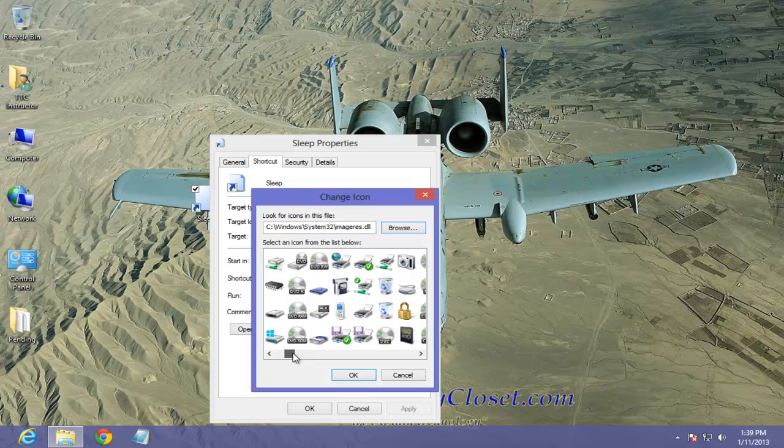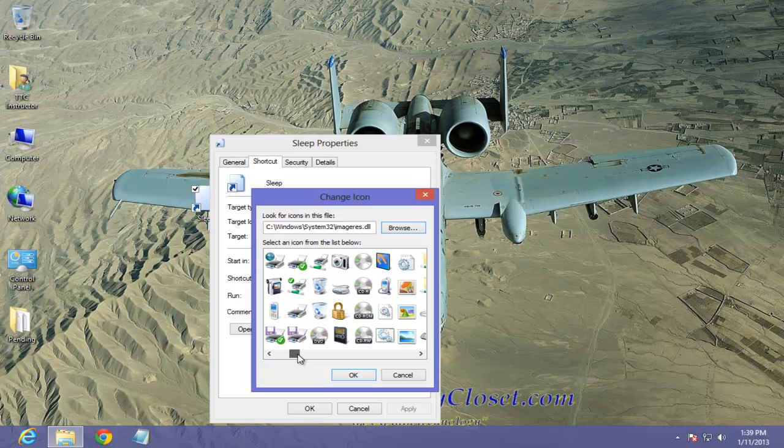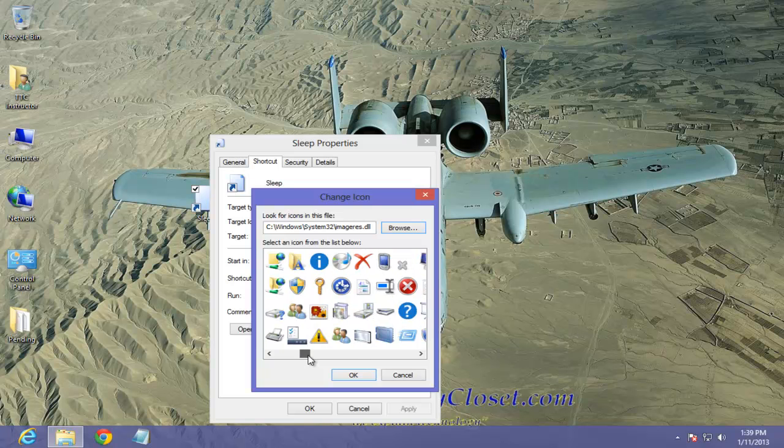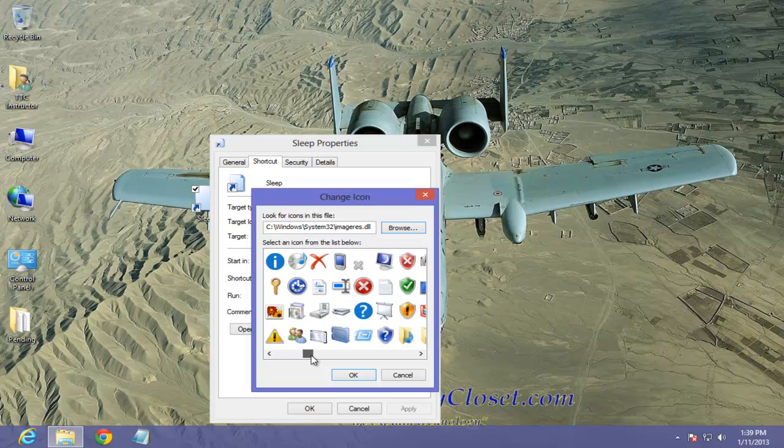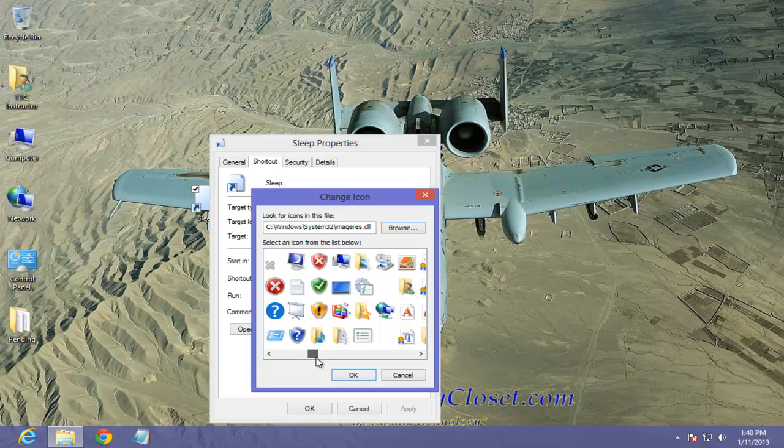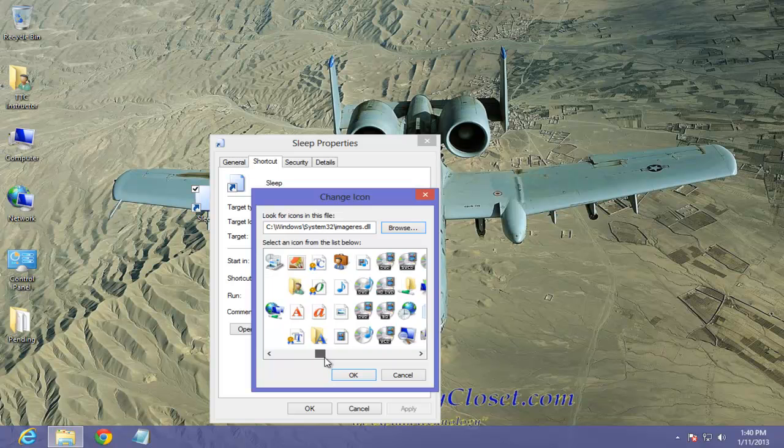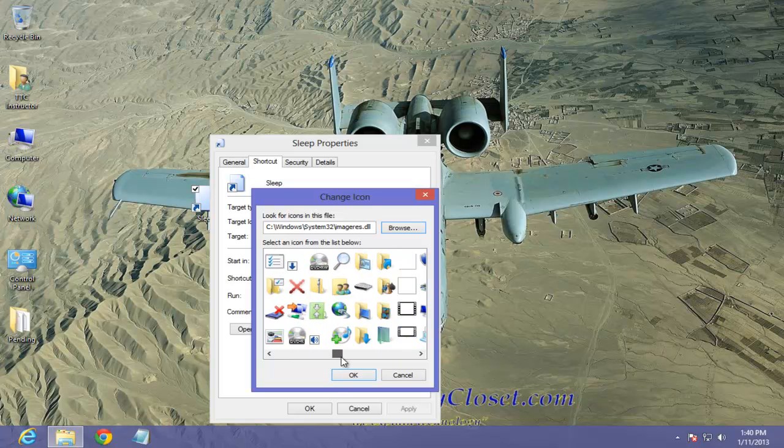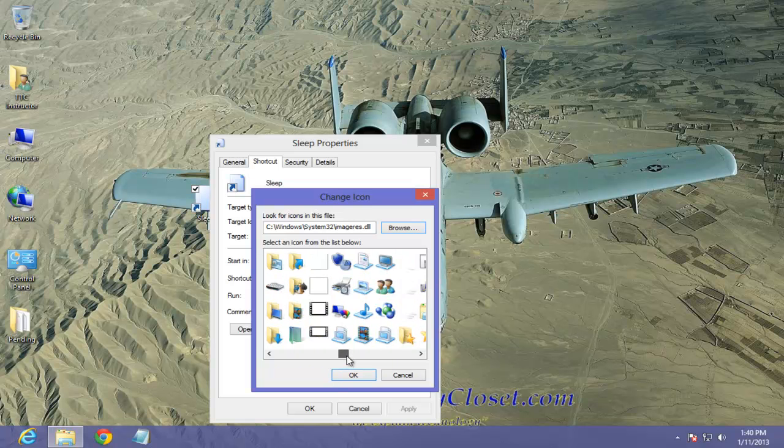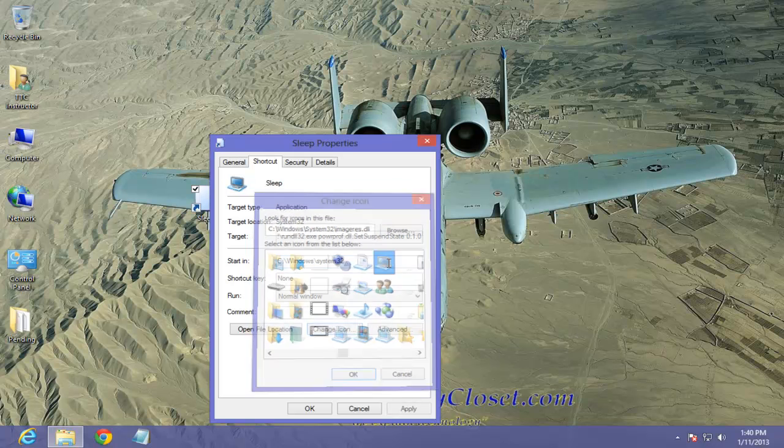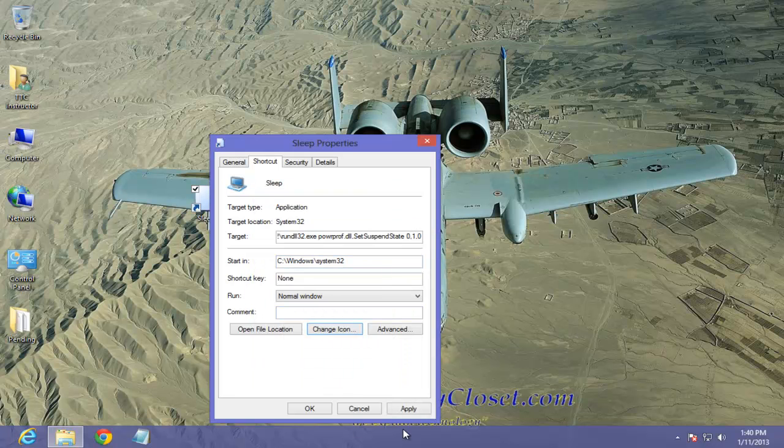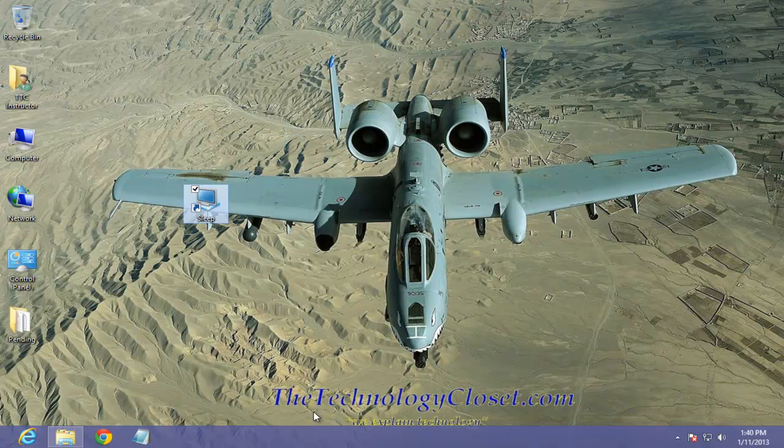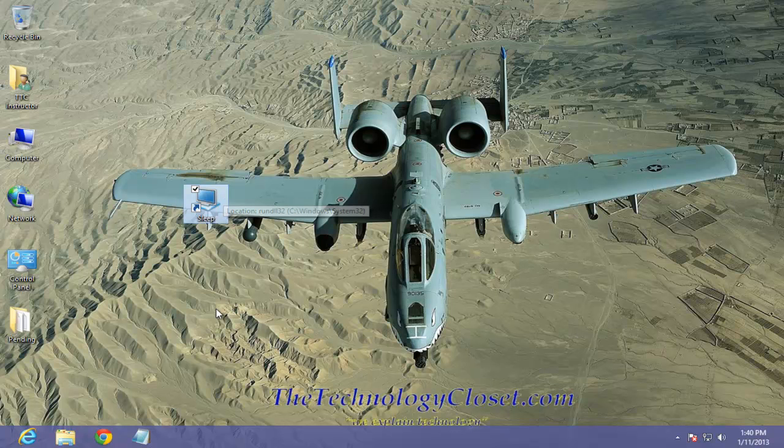Anything that would look or simulate what you want as far as the particular need, in this case sleep, just find one and pick it. I'll pick one that looks like a computer. I'll apply it and click OK and there's my sleep shortcut.